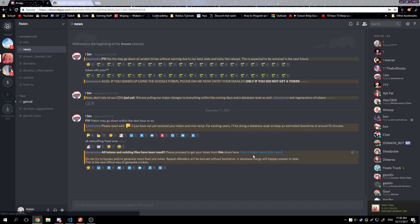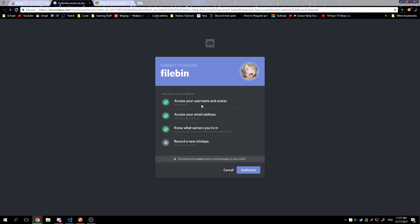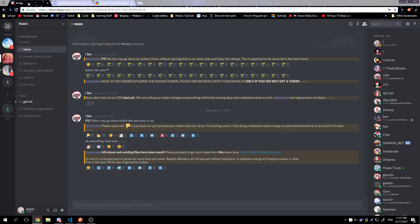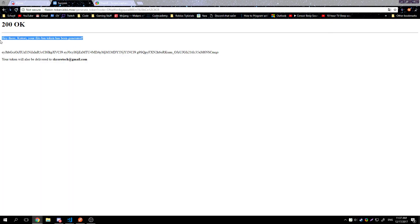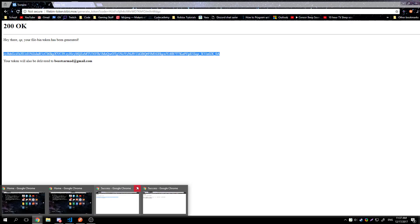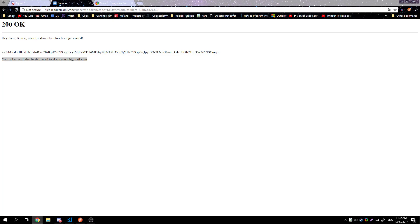Once you're in the Discord, hit the link to generate your token. It will ask to see your username, avatar, email address, and what servers you're in — this verifies that you're in the private beta server. We collect your email for legal reasons so we can track bad actors. Hit authorize and it'll say your Filebin token has been generated, giving you the token right there. Your token will also be delivered to your email.